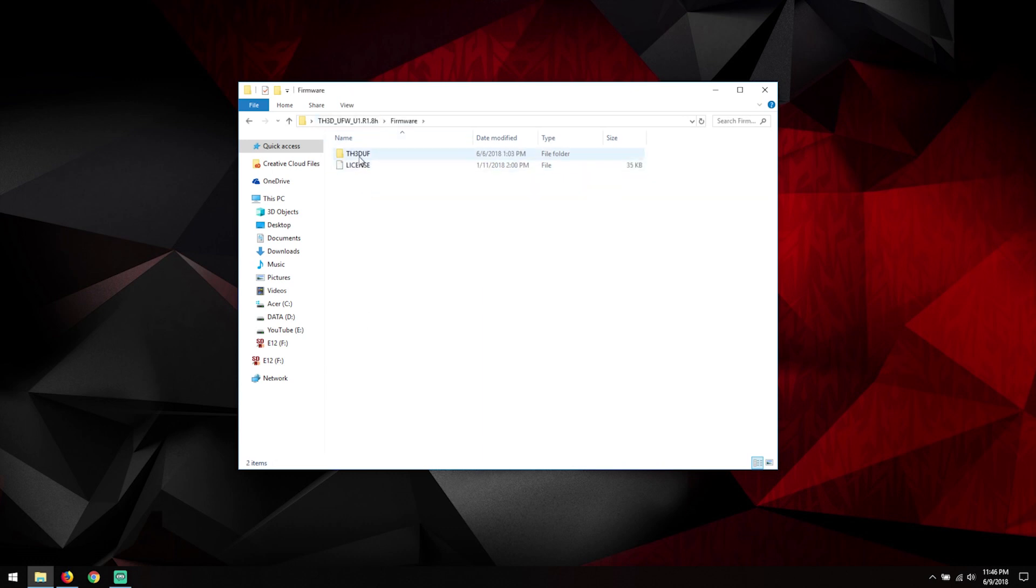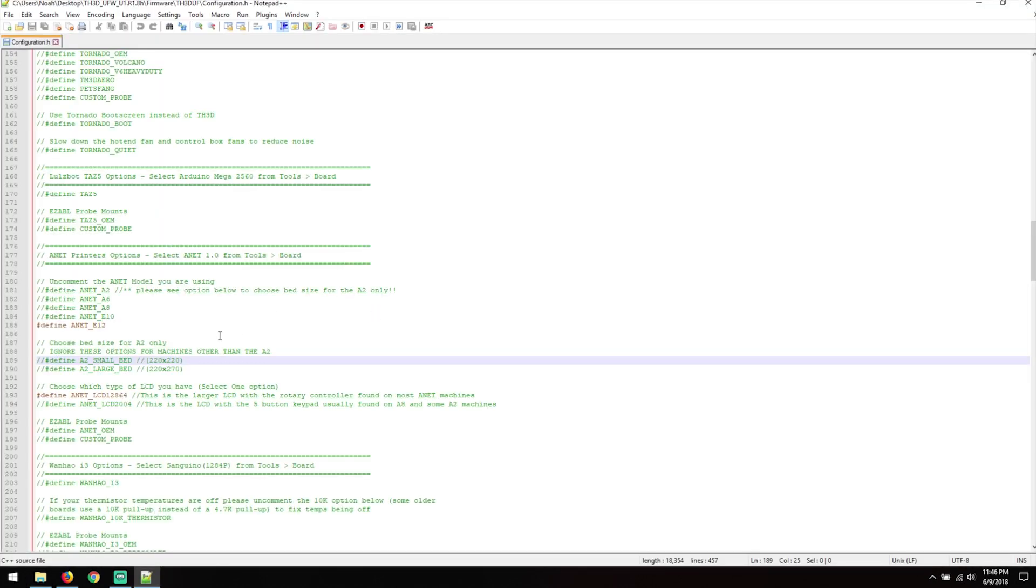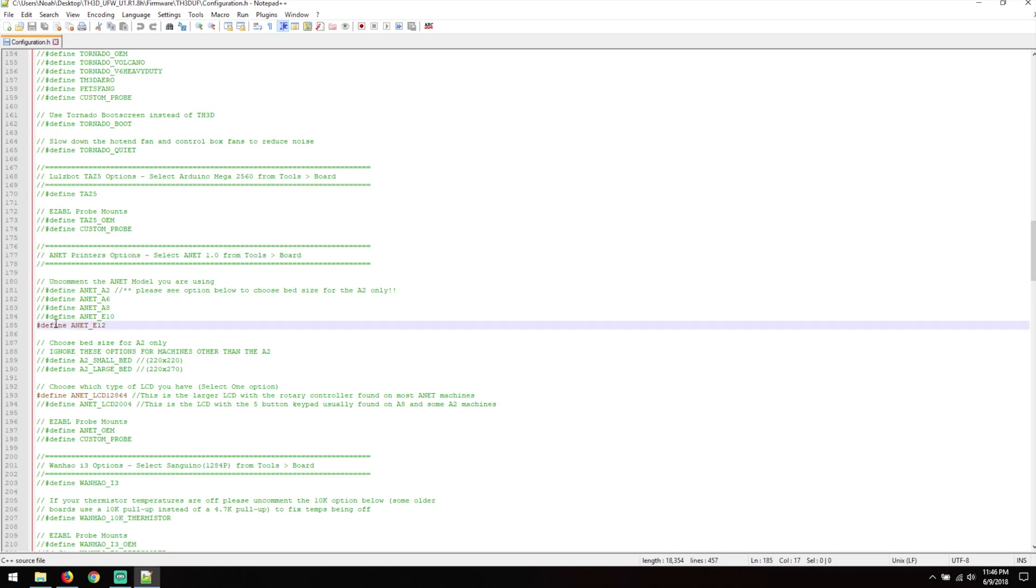And here under the Anet printer options we had to select E12 by uncommenting this line and uncommenting the line for the one with the rotary controller for the display.